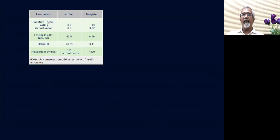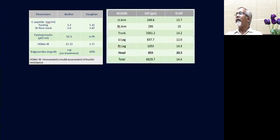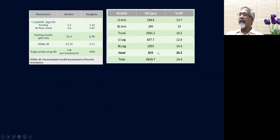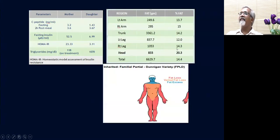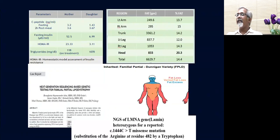Body composition using DEXA scan showed that almost 20% of the body fat was in the region of the head, which is rather unusual. Neither patient was grossly obese. This was identified as partial lipodystrophy — the Dunnigan variety. NGS was performed and picked up the mutation for the lamin gene, which is classical for familial partial lipodystrophy.